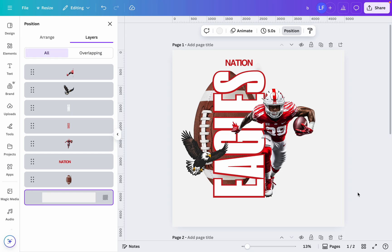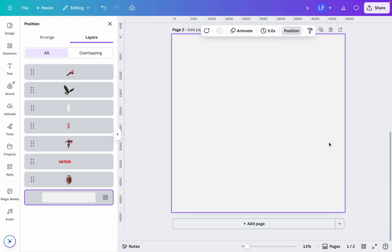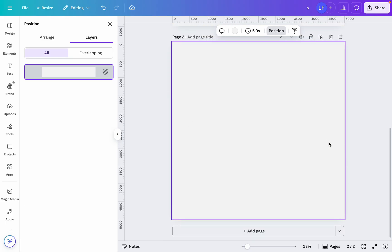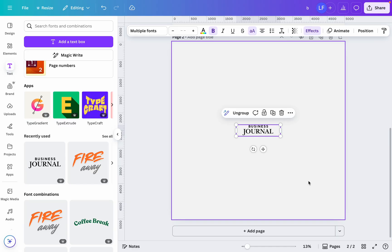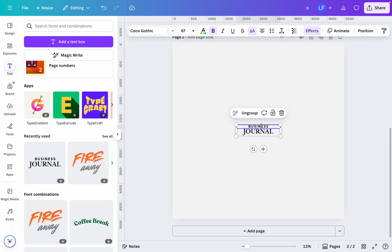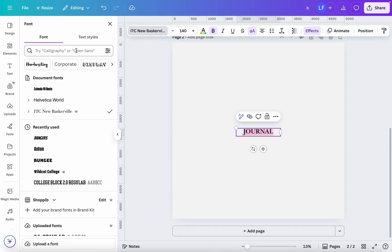Come along with me while I go ahead and design something quick and simple. I already got my new page up — let's go ahead and start and make some fonts. The first thing I'm gonna do is go to text, choose one, highlight it, and write my font which is going to be Extenda 40 Hecto.